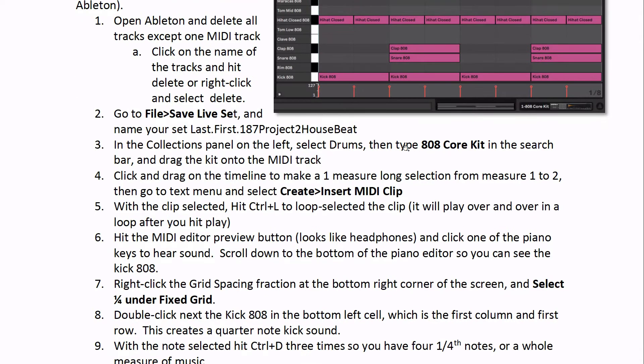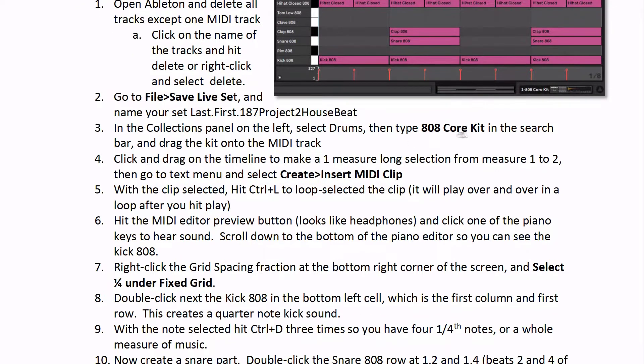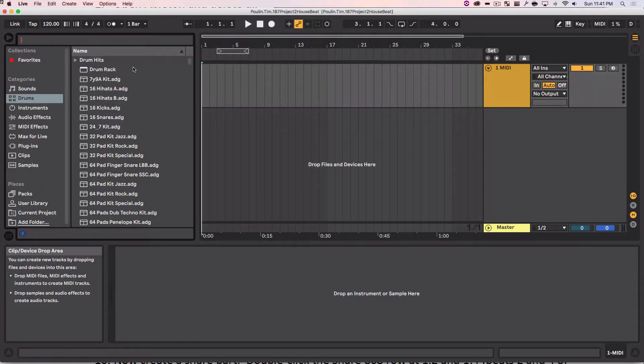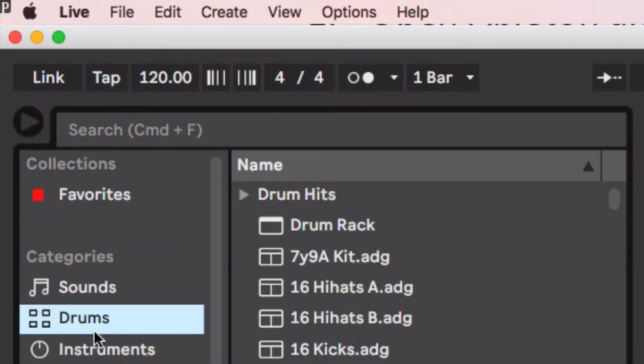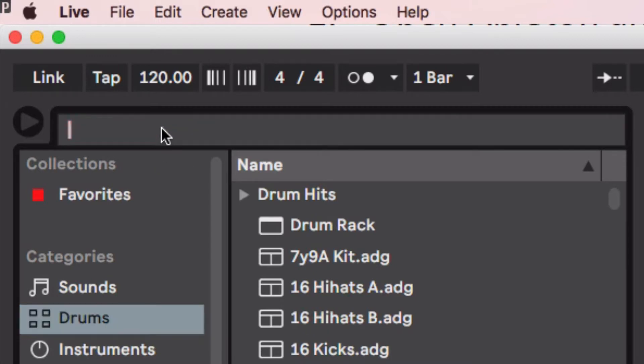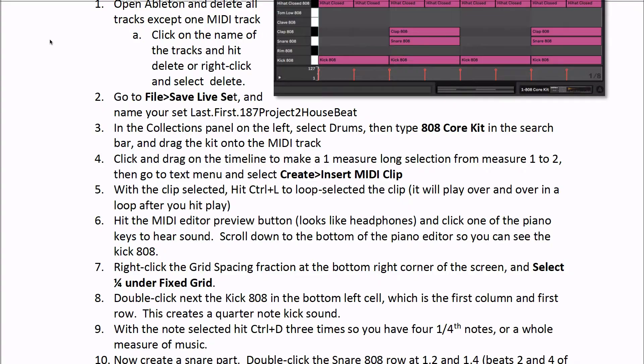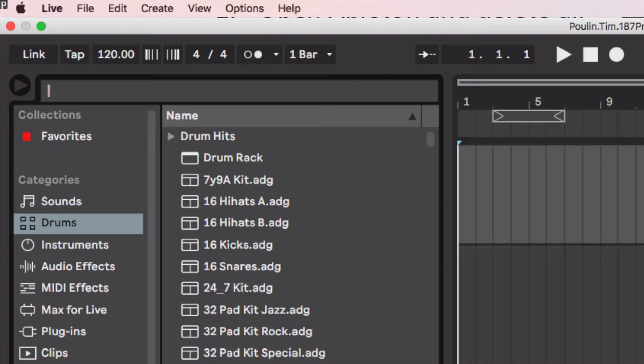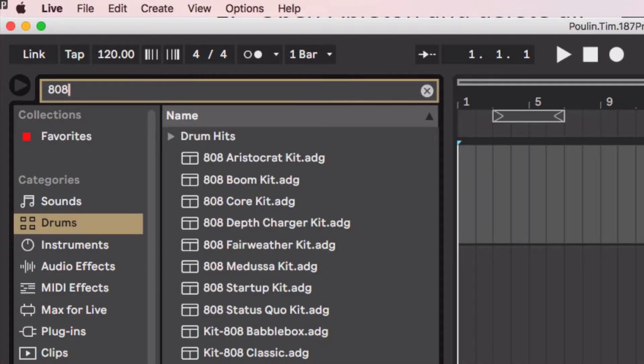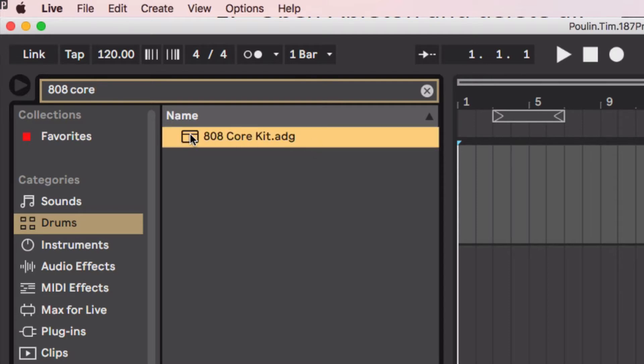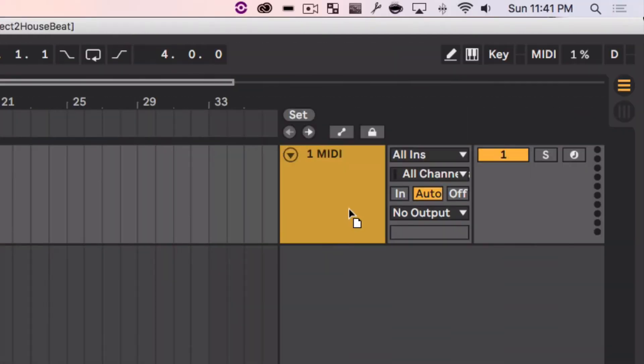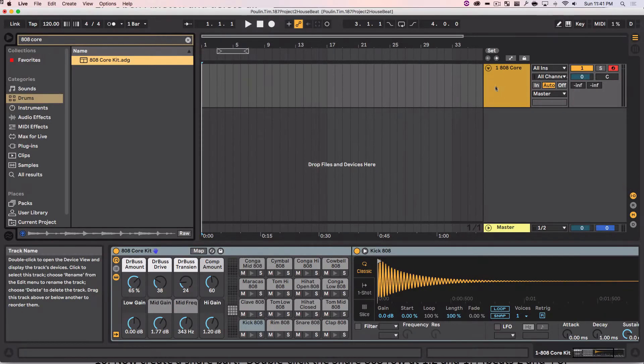Next what we're going to do is we're going to find a drum kit in our sounds collection area. So I'm going to click on drums here, click the search. I'm going to look for this 808 kit, 808 core kit it's called. Type in 808, you can already see things narrowing down. Core. And there it is. Click on it, you can hear the sound. I'm going to drag that over to the MIDI track here and it loads it all up.